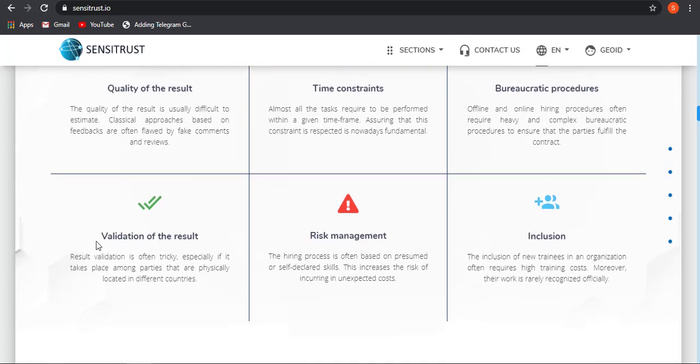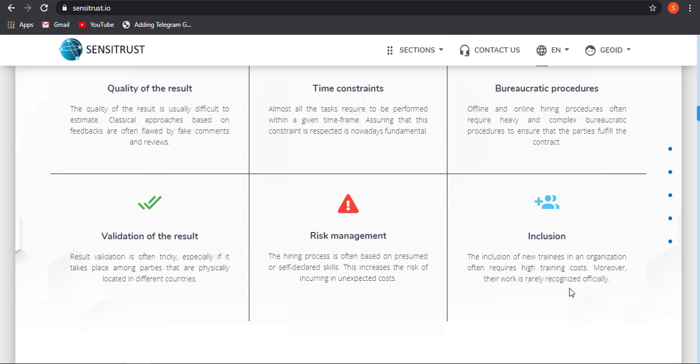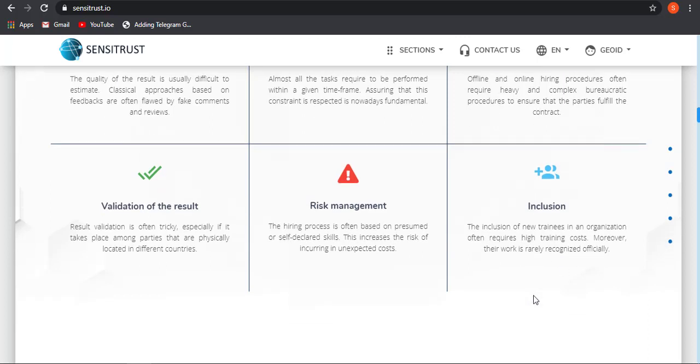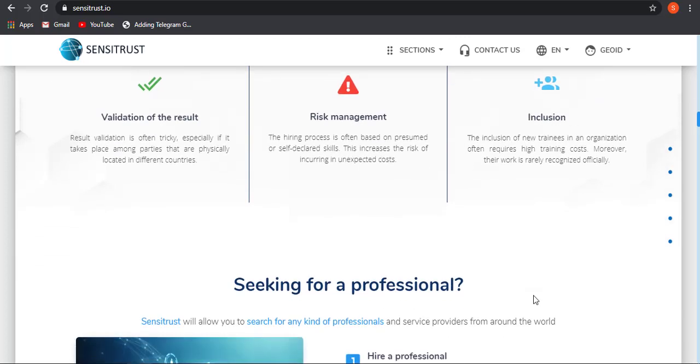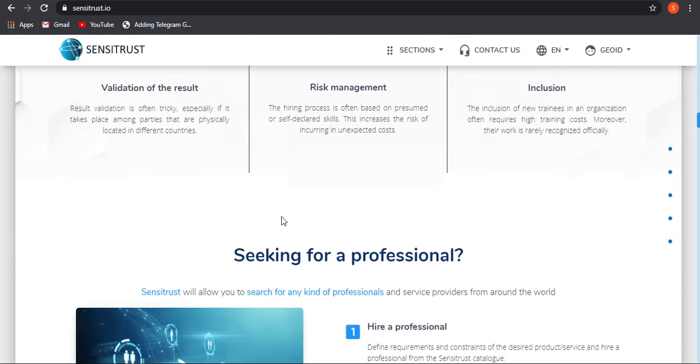Validation of the result is very tricky, especially if it takes place among parties that are physically located in different countries. We cannot validate the result as the companies may be located in different countries, so we cannot visit each and validate our results. Inclusion: the inclusion of new trainers in an organization often requires high training cost, moreover their work is rarely recognized officially. As we know that if you are a fresher then you need to pay a very high cost to get some experience. Even though your work is very good, you need to pay some high training cost then only your work will be recognized officially. So these are all the problems that Sensitrust will be solving through its AI technology and blockchain.